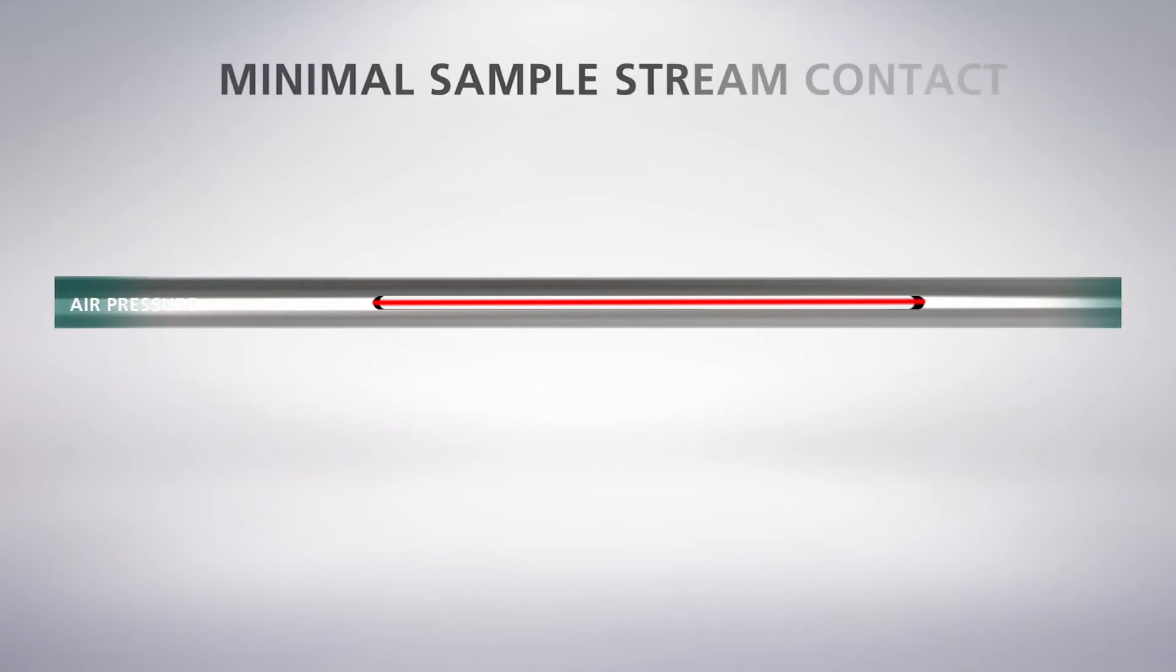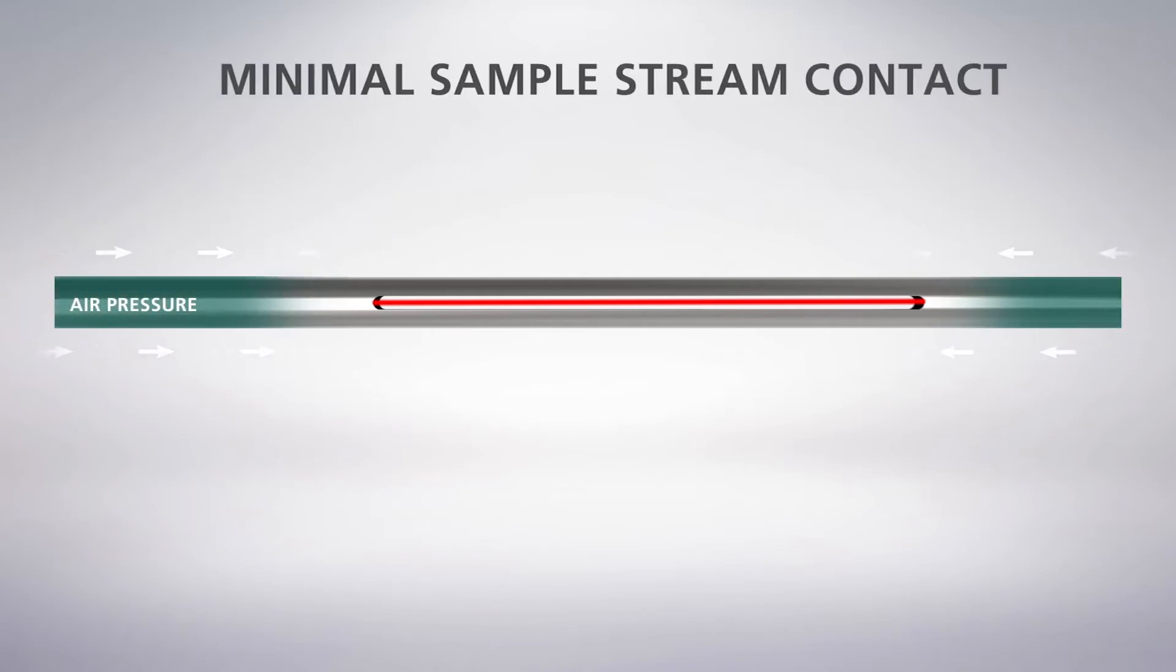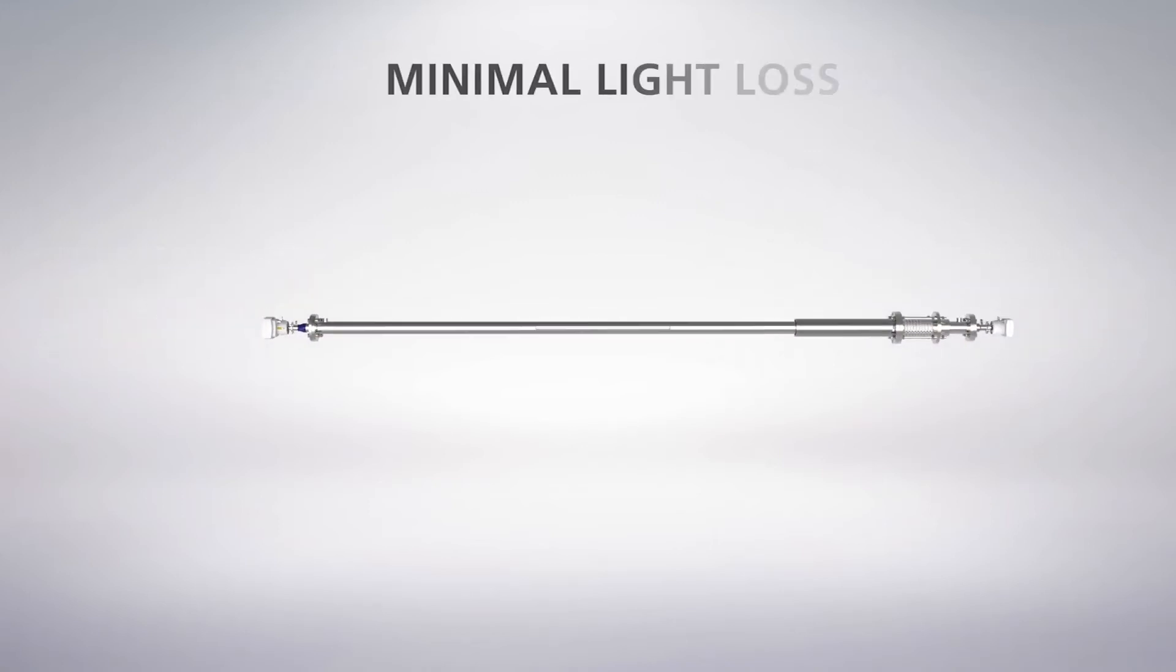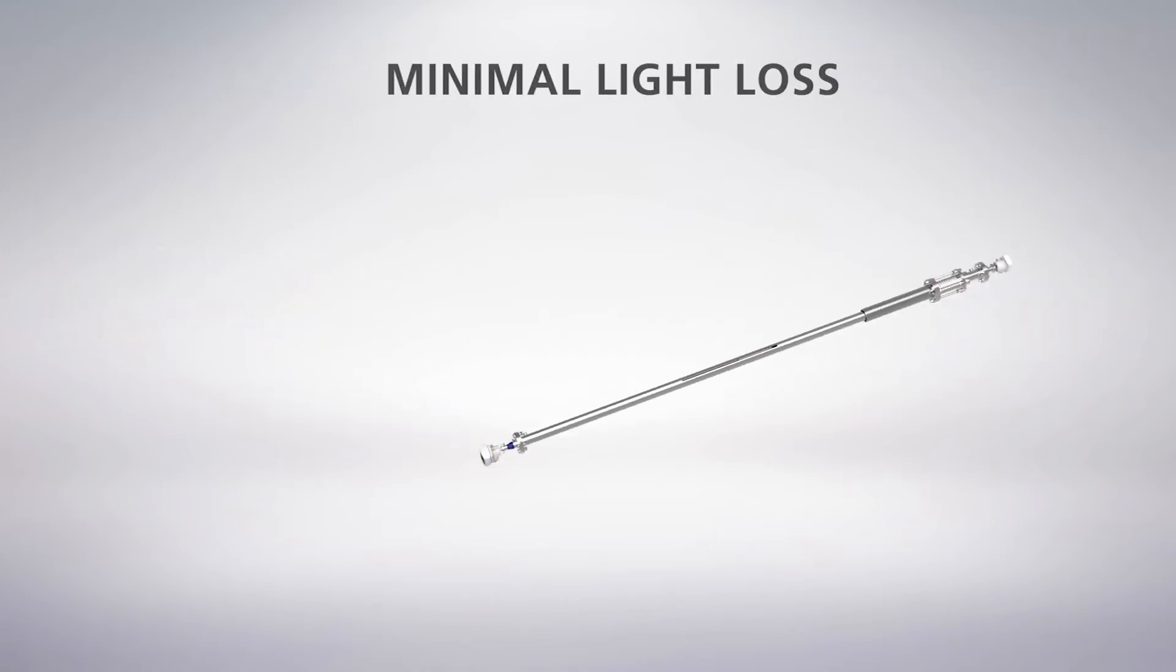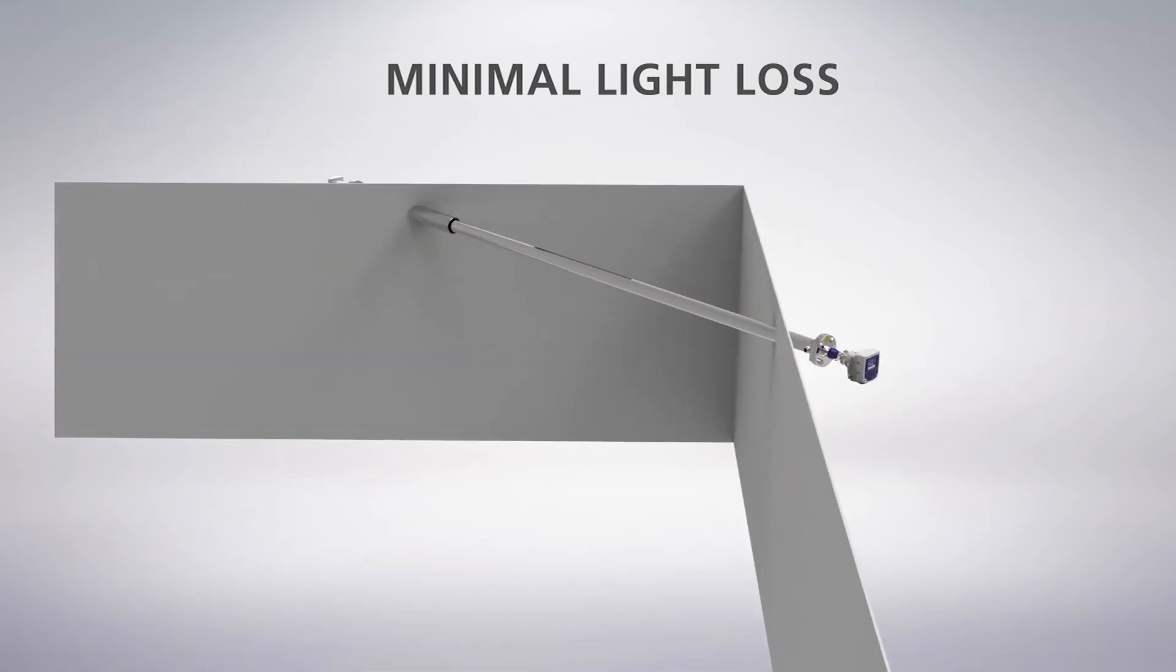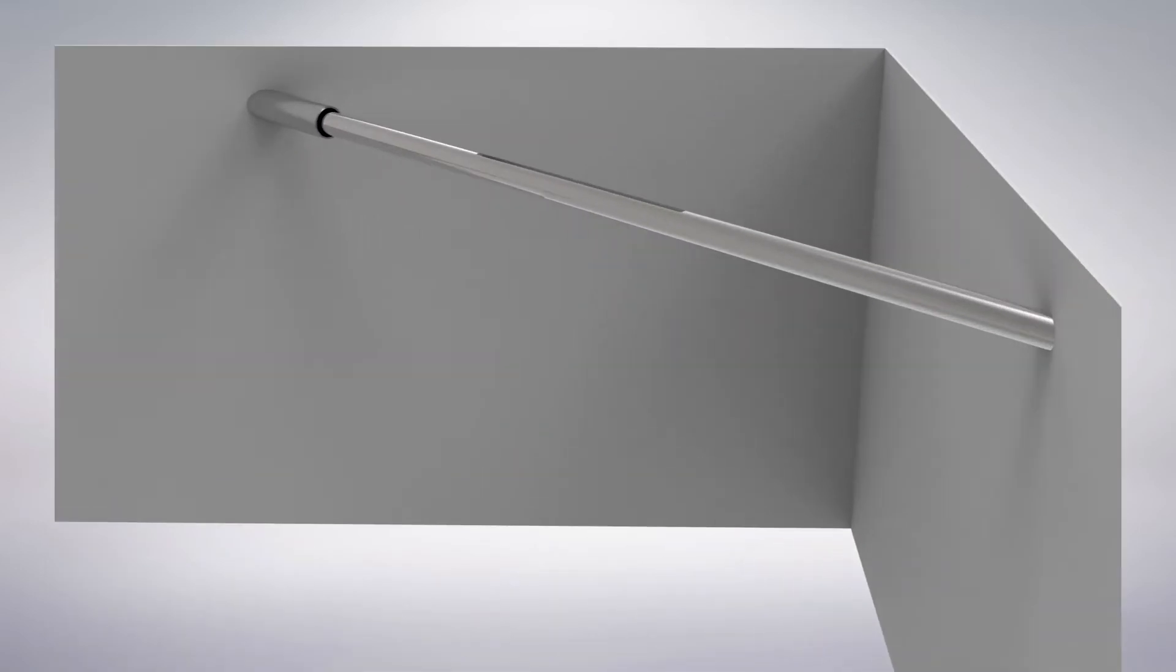Laser 3 Plus uses the brightest laser beam of any TDL gas analyzer, strong enough to traverse dark and dirty process streams. The unique optics minimize the light loss experienced by other TDL products.